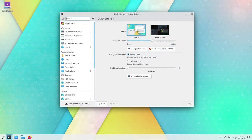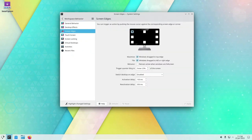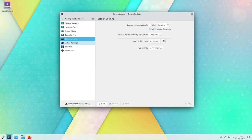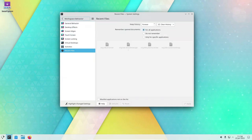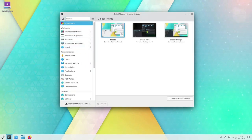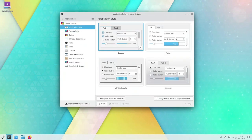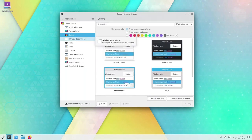In addition to the latest version of the KDE Plasma desktop environment, KDE Neon also includes a wide range of other software. This includes popular applications such as the Firefox Web Browser, the LibreOffice Suite, and the VLC Media Player. The distribution also includes a number of utilities and tools that are designed to make it easy for users to customize and configure their system.